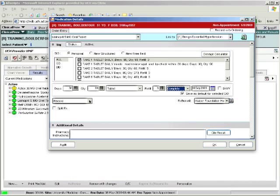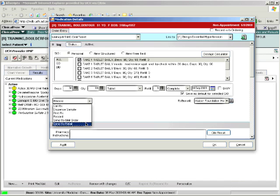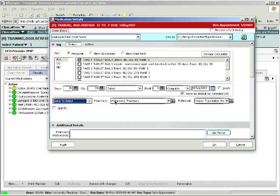Finally, on this pull down, you can specify printing a prescription, sending it to a retail pharmacy, sending it to a mail order. Notice that if you pull down Send to Retail, the patient's previously specified pharmacy displays.